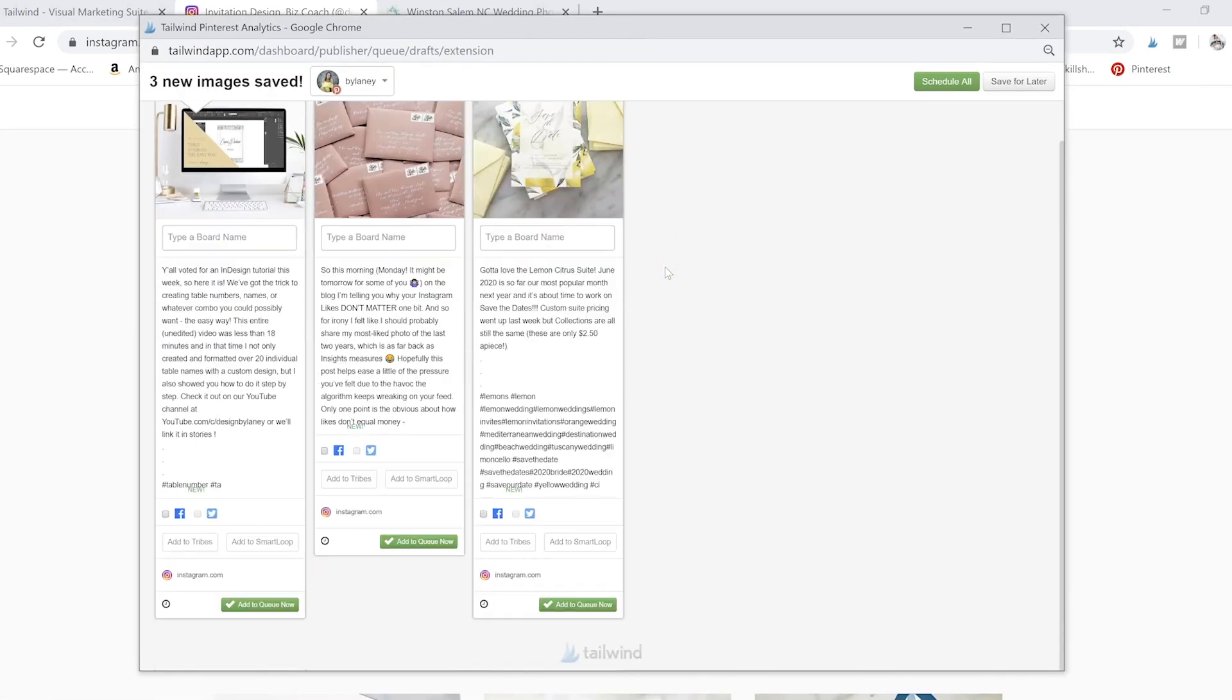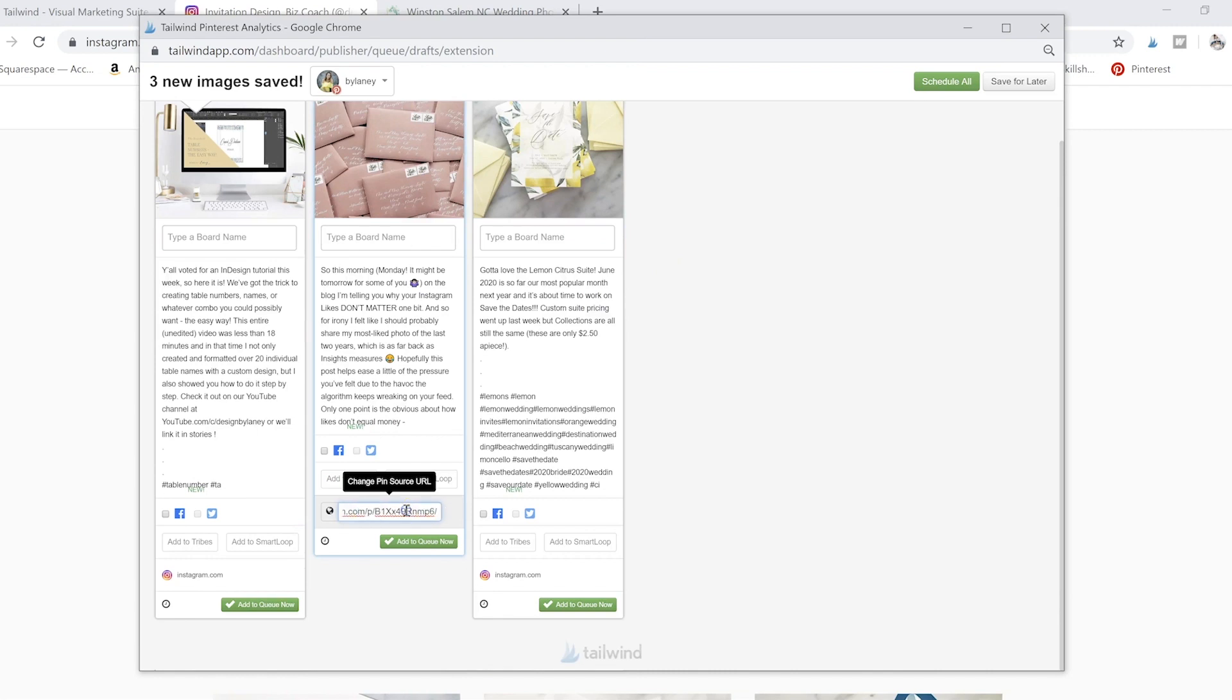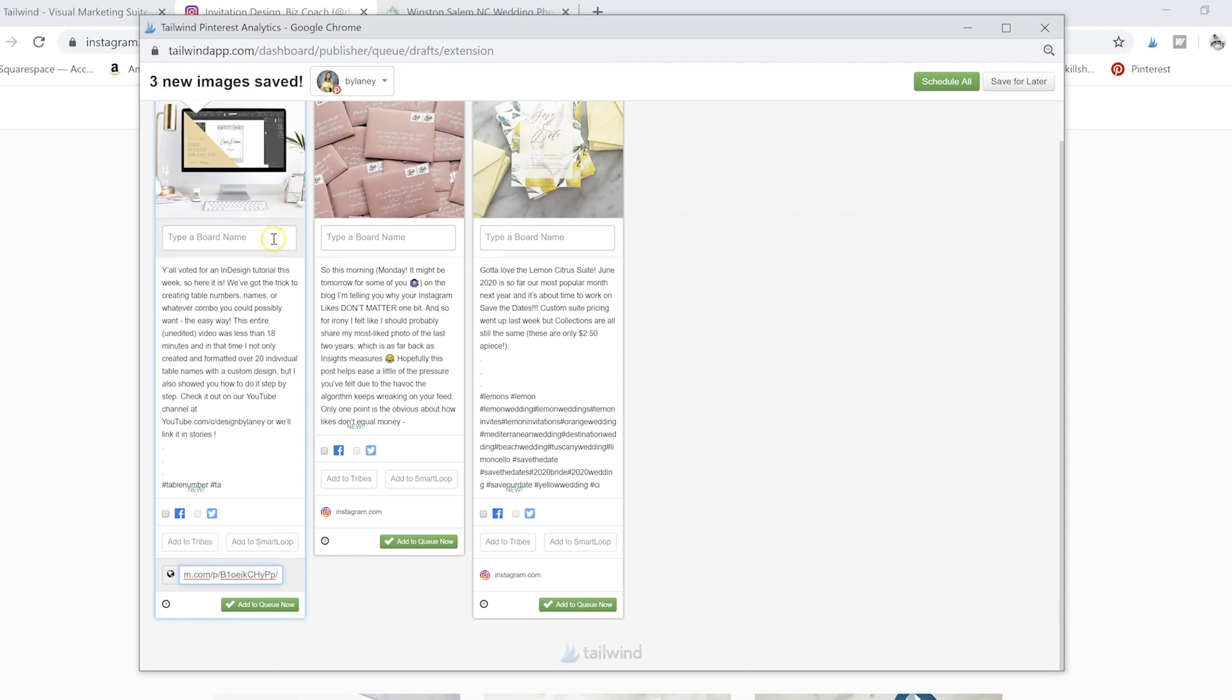And then it pulls them in here. And you have the ability to change the source URL just in case you want this to link somewhere else. It's an easier way to get them in here with the captions and everything.